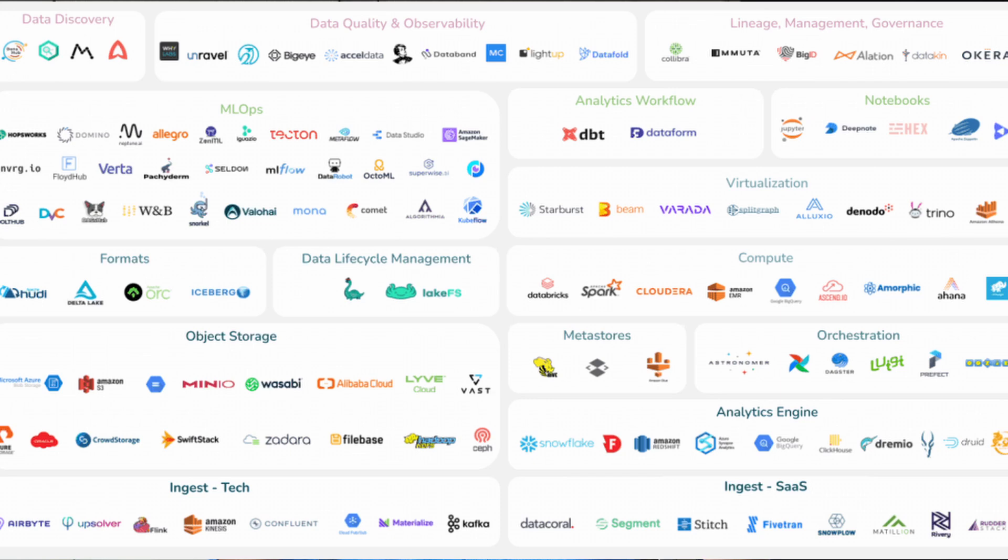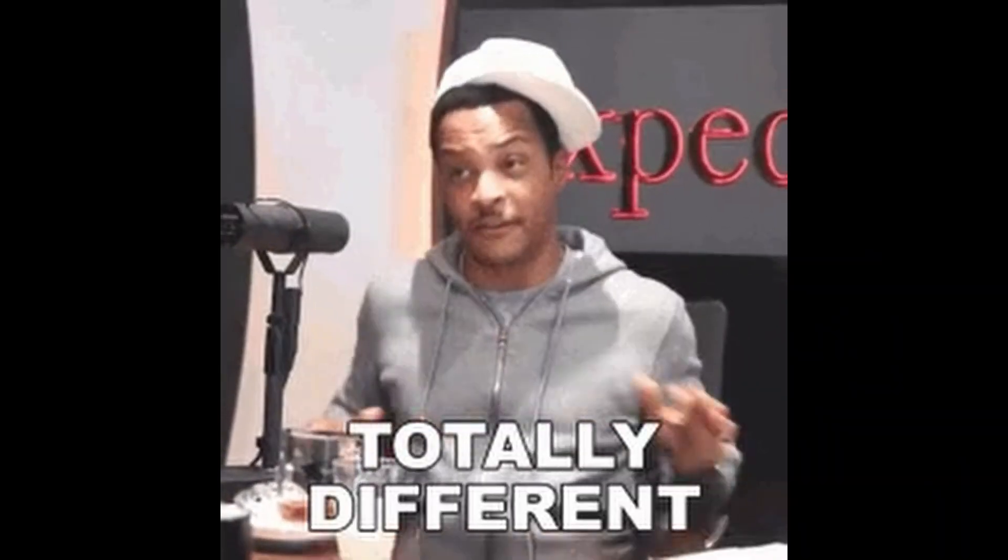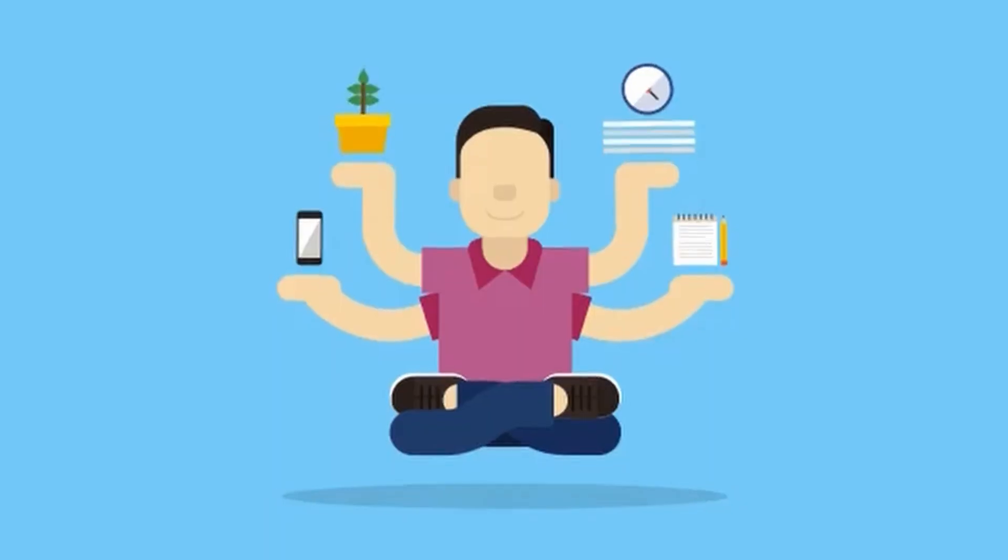One of the most overwhelming aspects about data engineering is that there are just so many tools available in the market. Whether you are a beginner or a veteran, if you are a data engineer you have come across this problem. I've made a video on my channel about the data engineering roadmap that talks about skills required, but this one is different — it's focused on tools. SQL, Python, data warehousing, Spark — these are different skills required to be a data engineer.